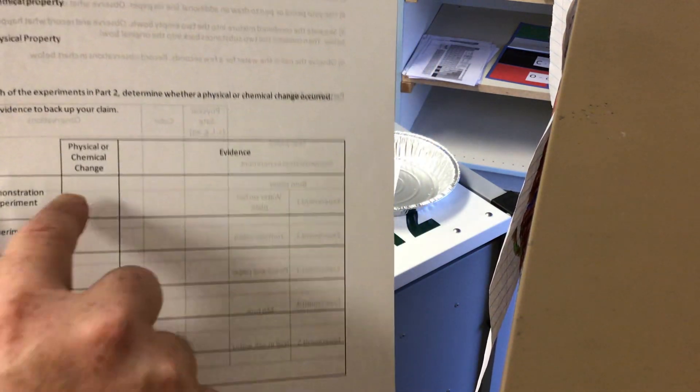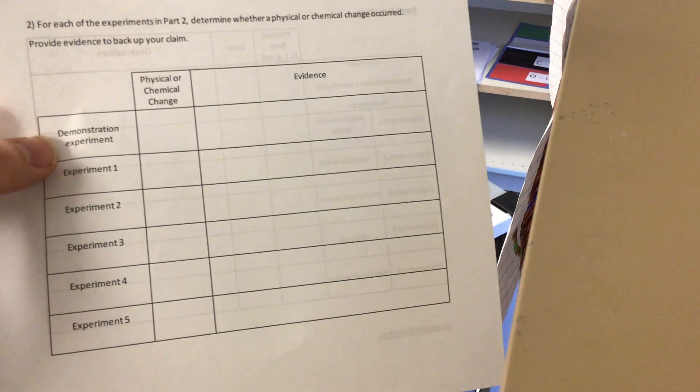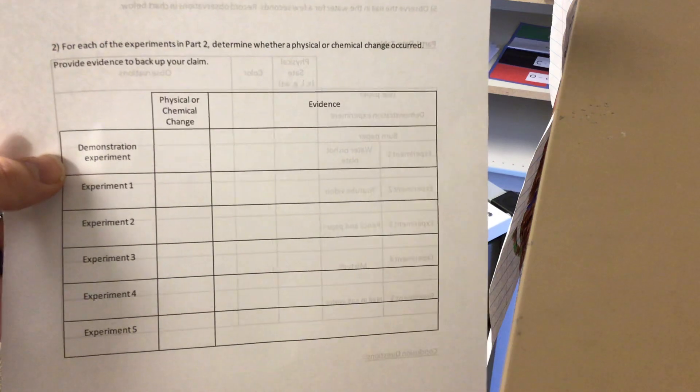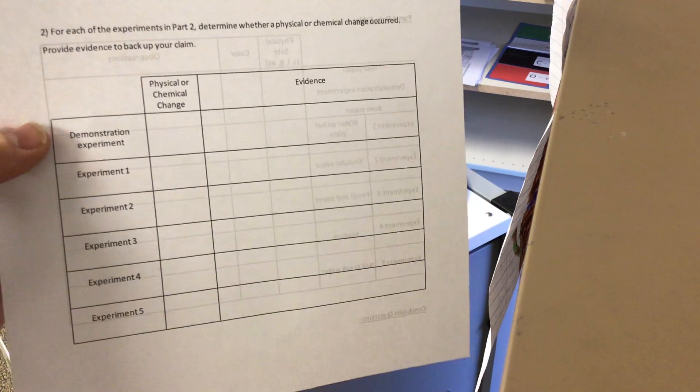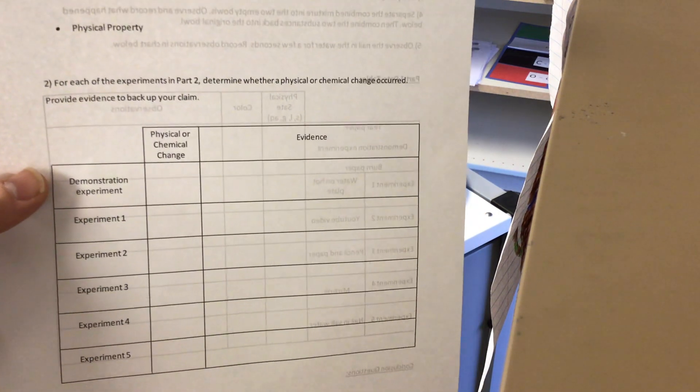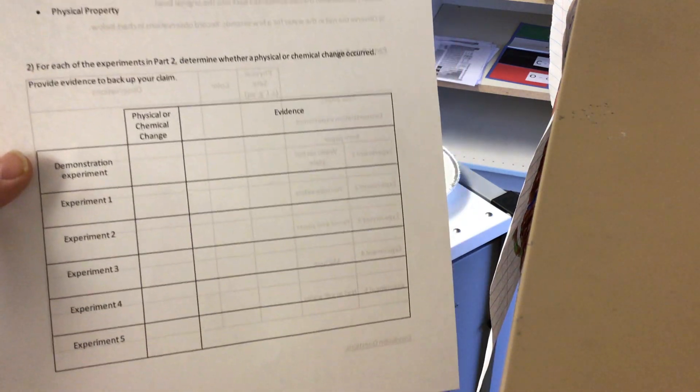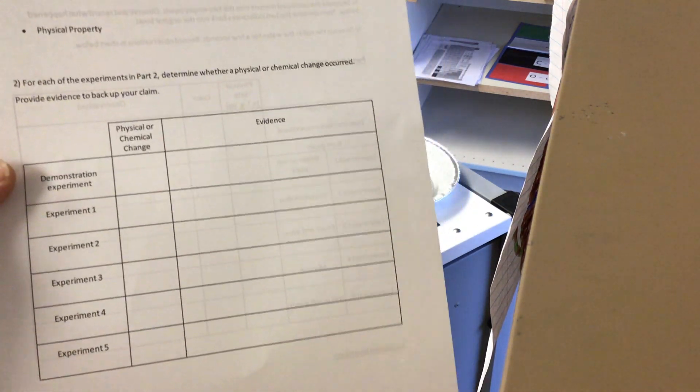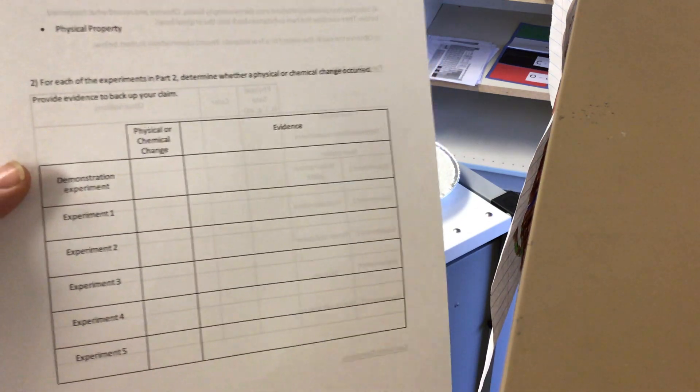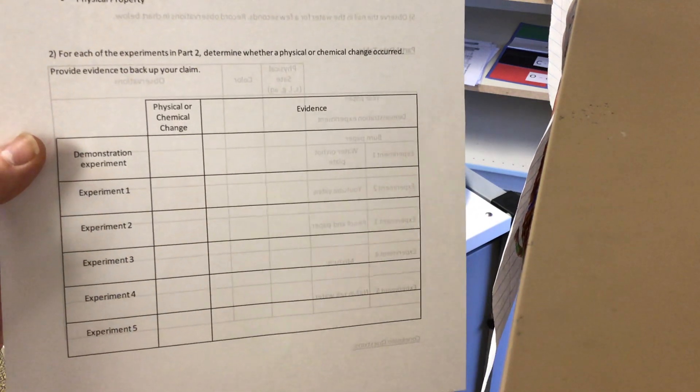Then on the second part where we burned the paper, we would say it was a chemical change. And our evidence would be that we created new substances: ash, smoke, which is carbon dioxide, and probably some water in that gas as well.